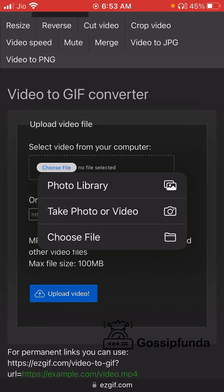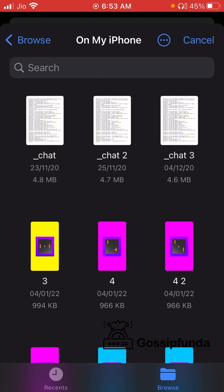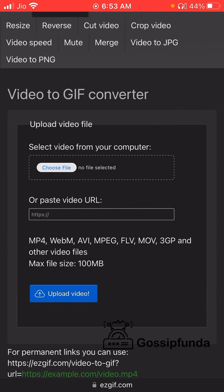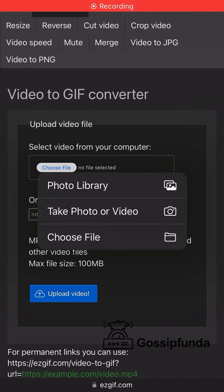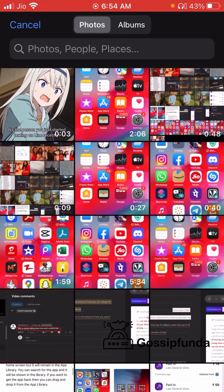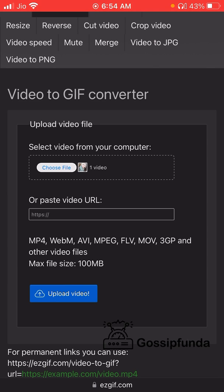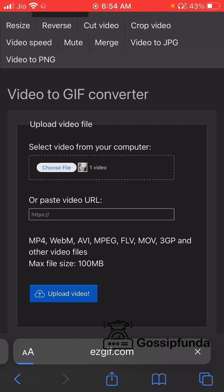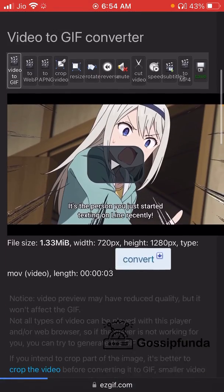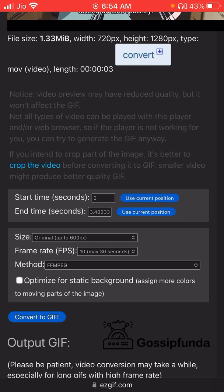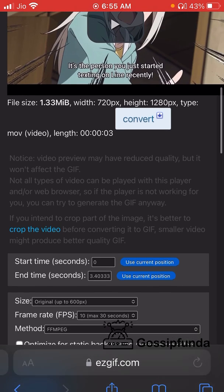You will get to choose a file from your app. Select from the photo library, open the file, select any video, and upload it. Once you upload the video, click on 'Upload Video'. You can make sure the edits, frame rates, and everything you want are set here.